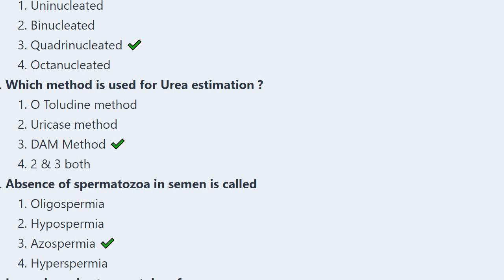Next question: Which method is used for urea estimation? Options: o-toluidine method, urease method, DAM method, or both two and three. The correct answer is option 3, DAM method.